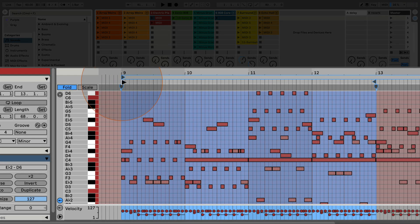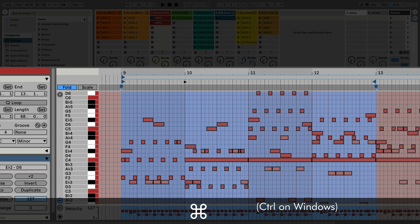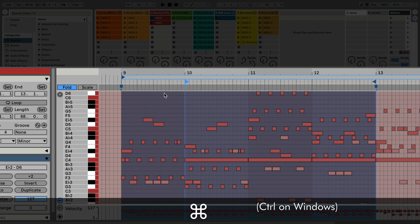Here I've got the start marker set to bar 9, and let's say we want to move it to bar 10 for the clip to begin. What we can do is press Command on Mac and Control on Windows. Then when you hover over bar 10, you just click and the start marker moves to that position.